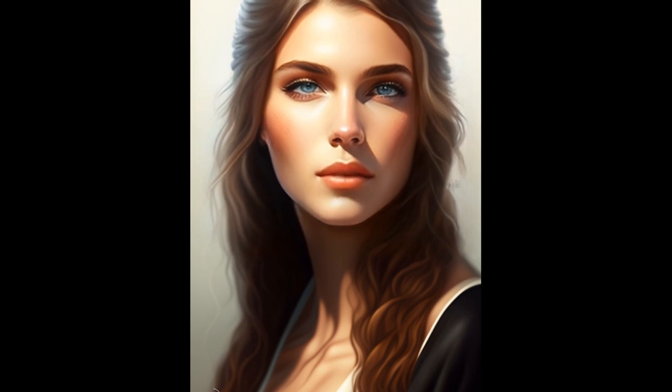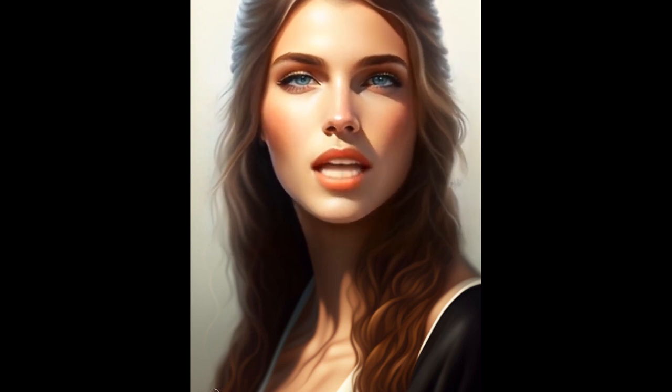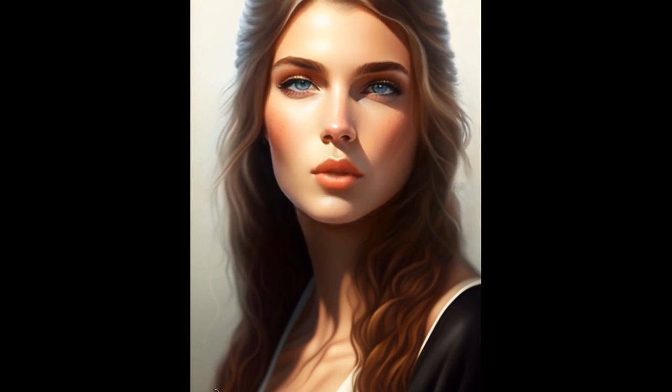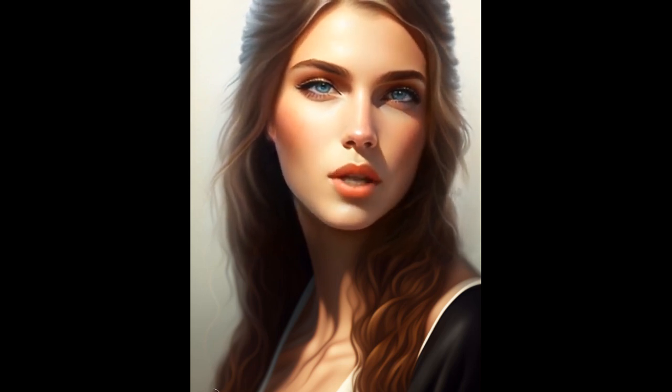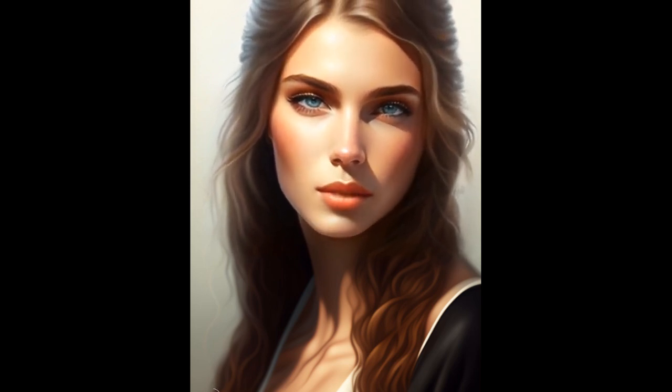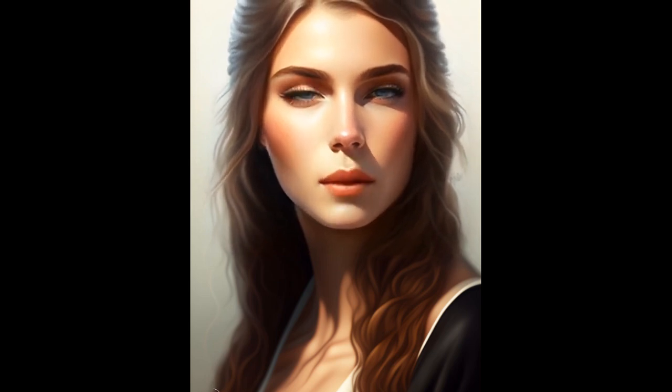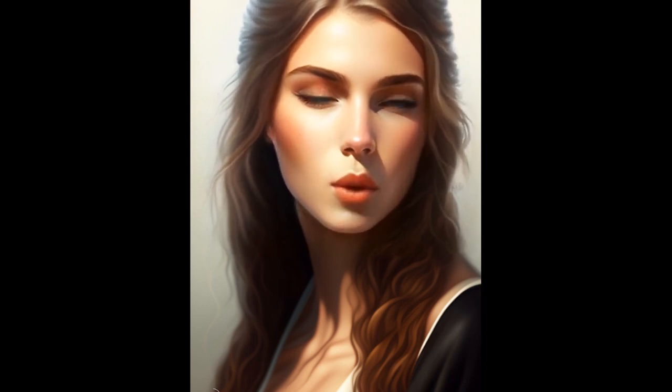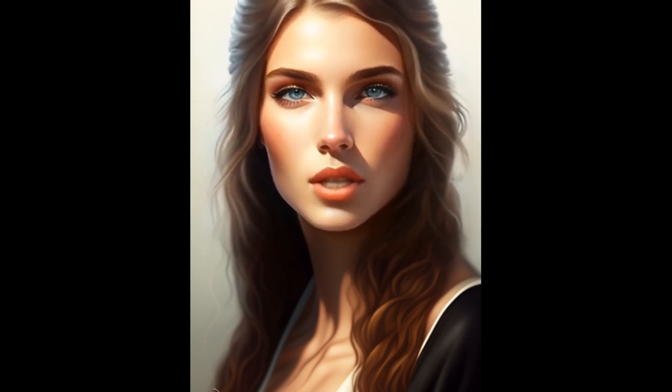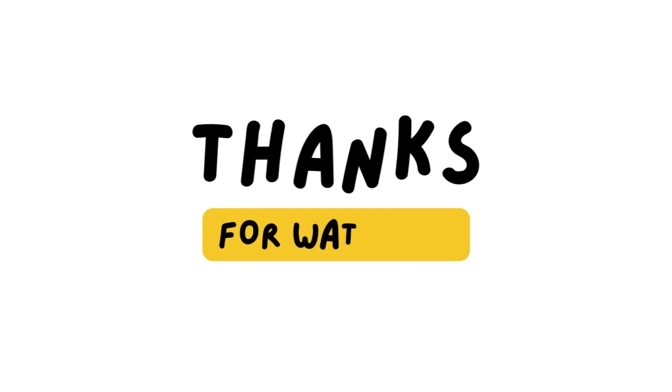Better sleep. Regular physical activity can improve the quality and duration of sleep. Reduced risk of chronic diseases. Regular exercise can help reduce the risk of chronic diseases such as heart disease, diabetes, and certain types of cancer. Overall, engaging in sports can have a wide range of physical, mental, and social benefits, making it an excellent way to improve overall health and well-being.